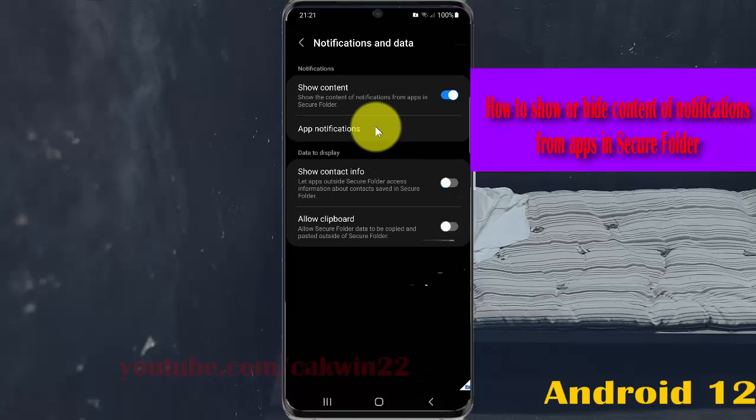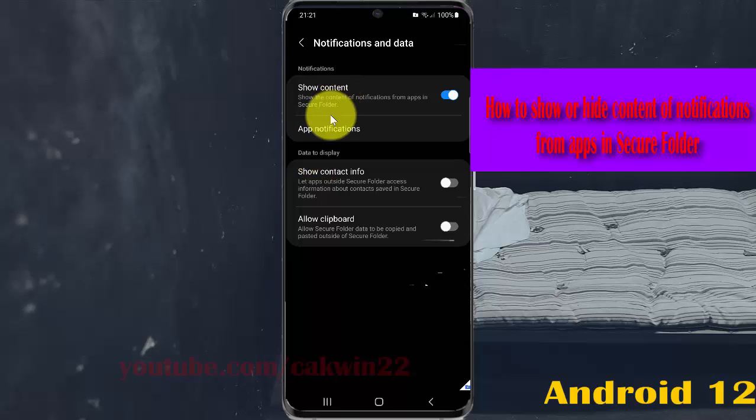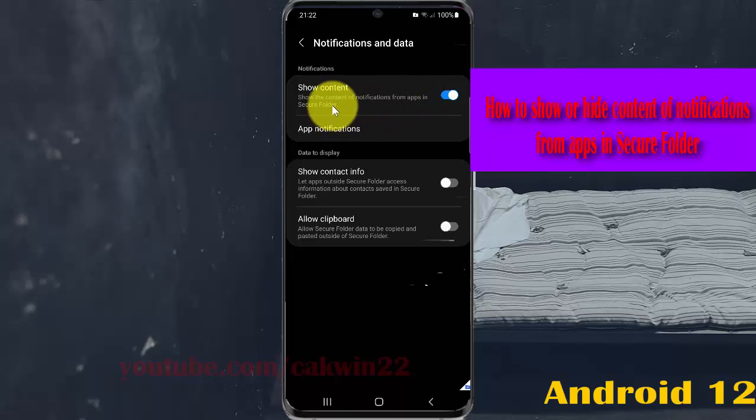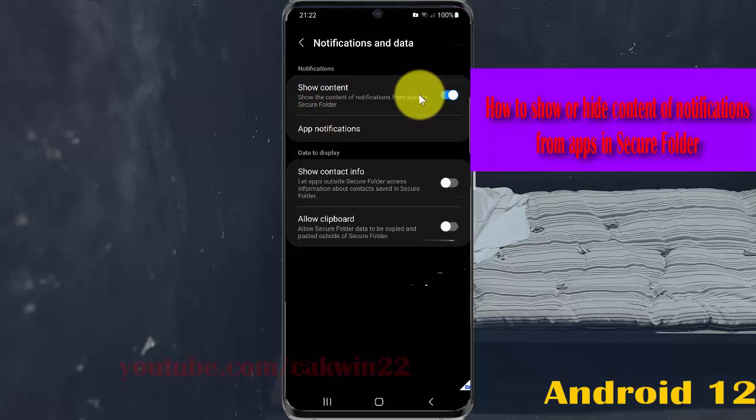To show the content of notifications from apps in Secure Folder, tap the Show Content switch until it turns blue. To hide the content, tap the switch until it turns grey.